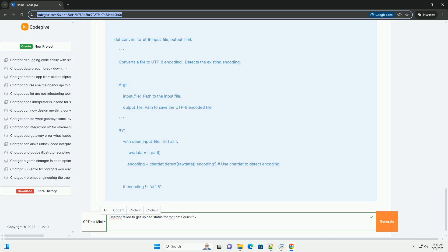Step 10 — Report the issue if all else fails: if you've tried all of the above and are still encountering the error, report the problem to OpenAI through their support channels. Provide as much detail as possible about the file you're uploading, the steps you've taken, and the error messages you're seeing. The issue might be on their end.